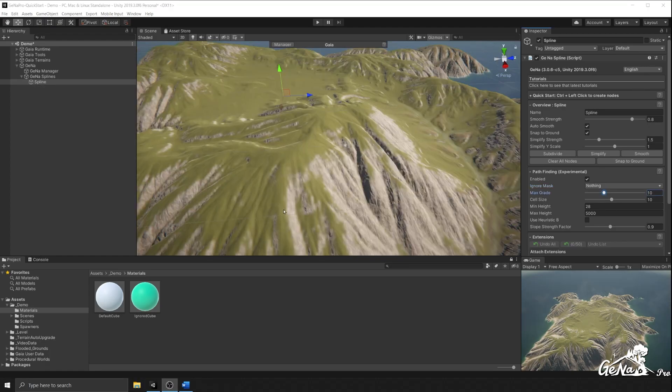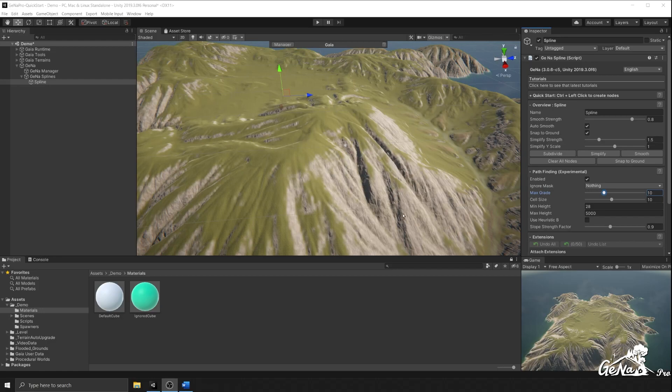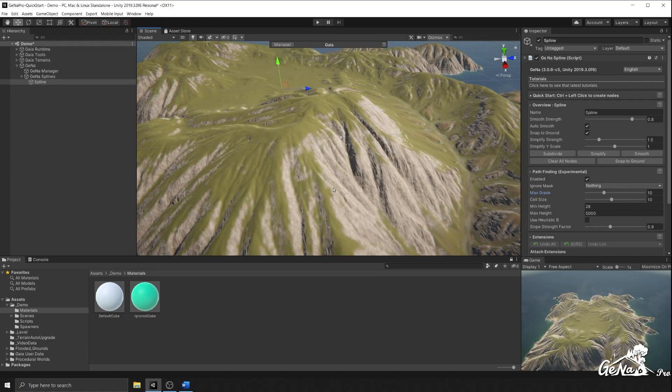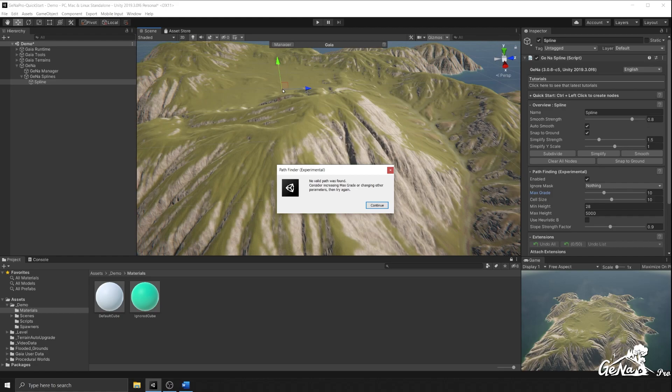Let's look at another scenario. Let's say we want a path around this mountain and I have one node over here. As soon as I control click, a valid path couldn't be found between this node and where I clicked, and the reason is because there's either too steep of a slope or there's other parameters that are blocking it.